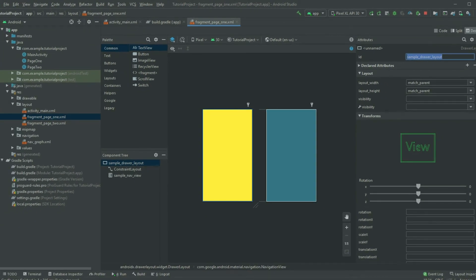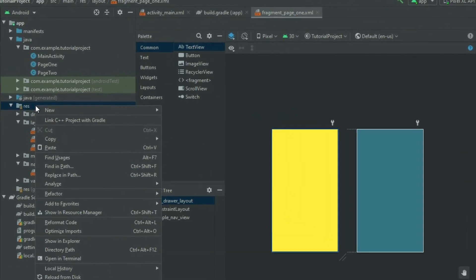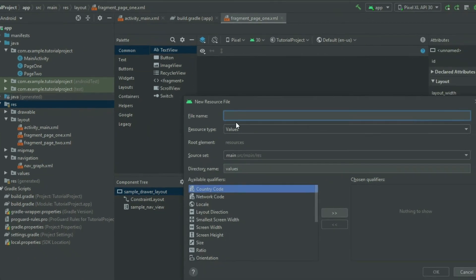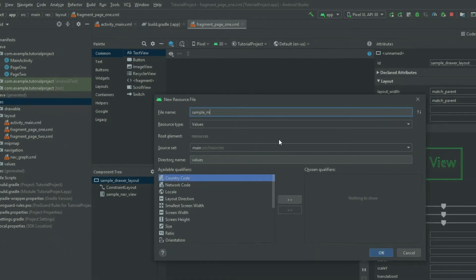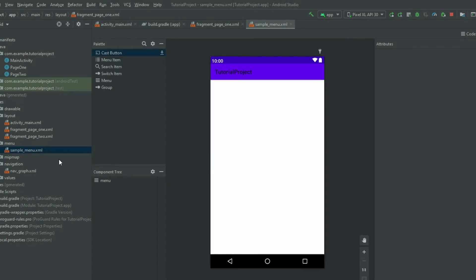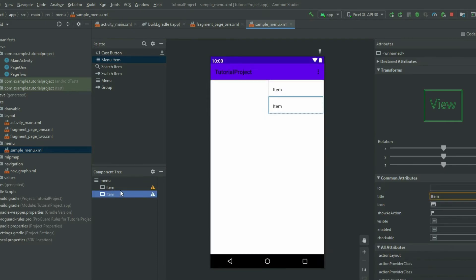Now we need to create the menu items for the NavigationView. Right-click on the res folder, go to New Android Resource File, give the file a name, then select menu for the resource type. Go to the menu file. In the palette, add a menu item for each page in the navigation component. Once you have your menu items, select each menu.